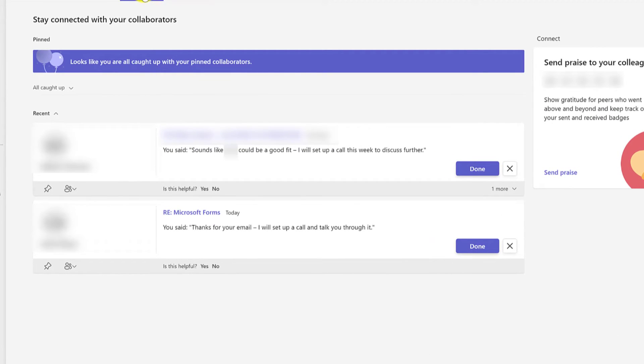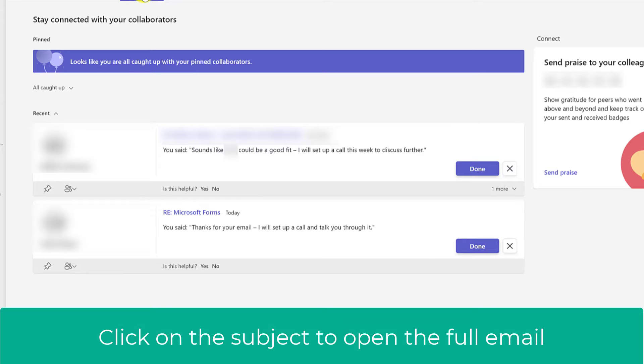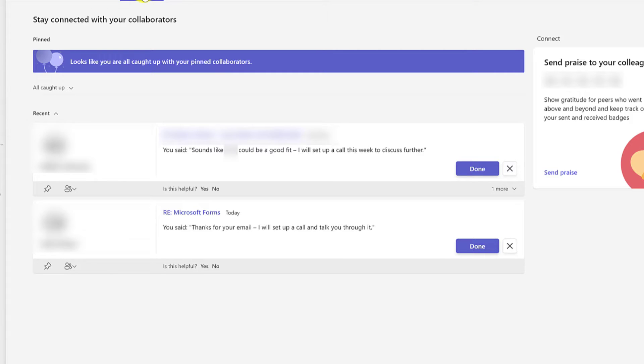There'll be emails here where I might have asked someone a question and I haven't got a response yet, or perhaps someone's asked me a question and I haven't responded. This area will also show any meetings that I haven't responded to.